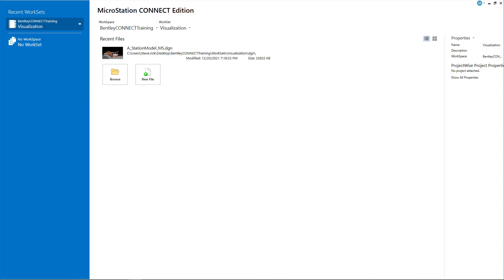Hello everyone, and welcome to the MicroStation Connect Edition visualization video series. My name is Steve Brick, Senior Consultant with Bentley Systems.